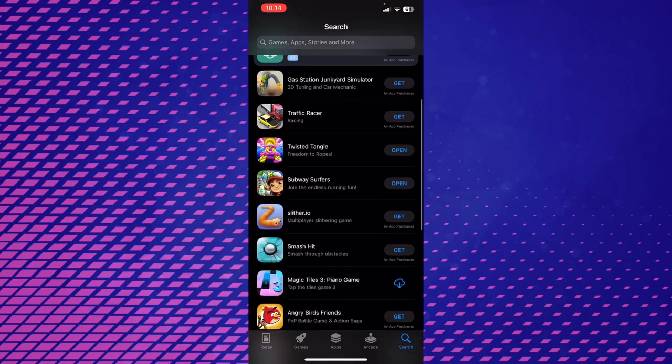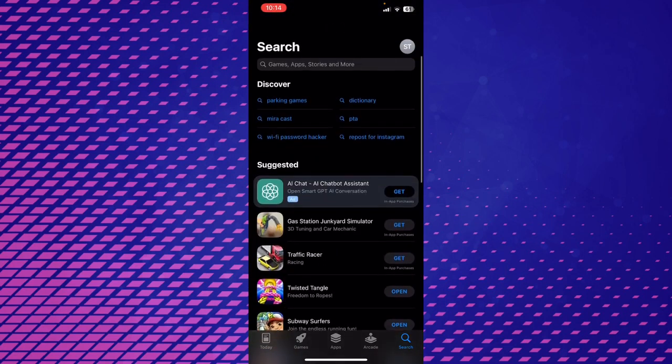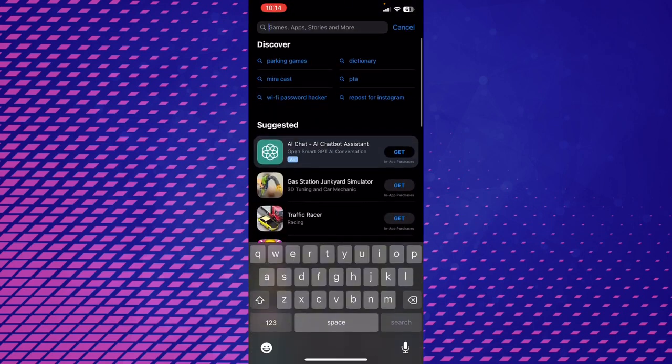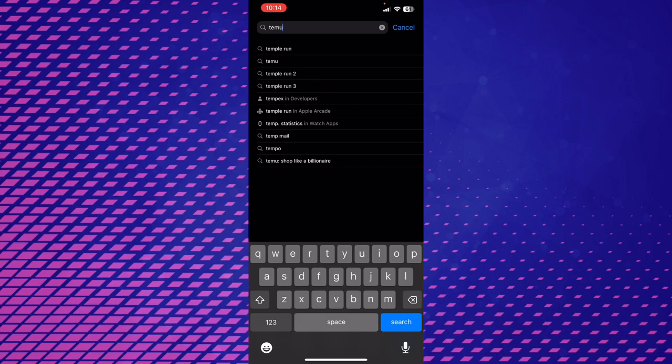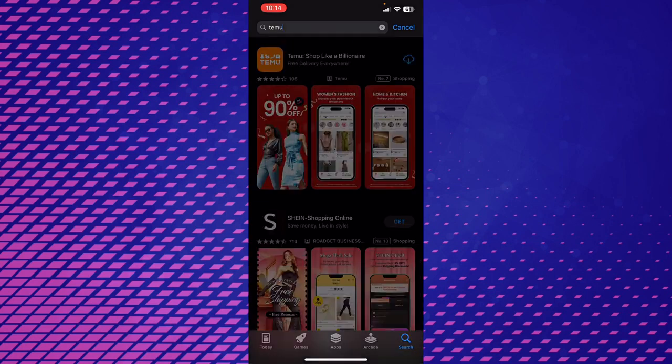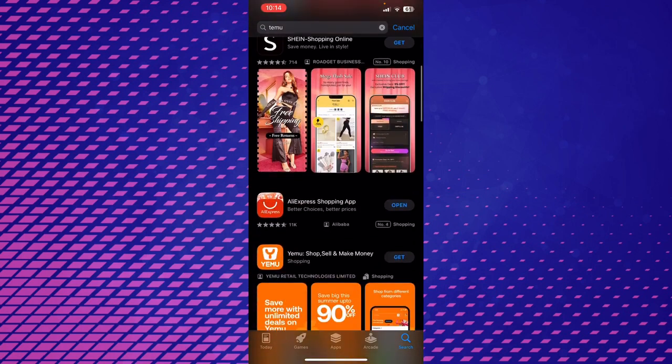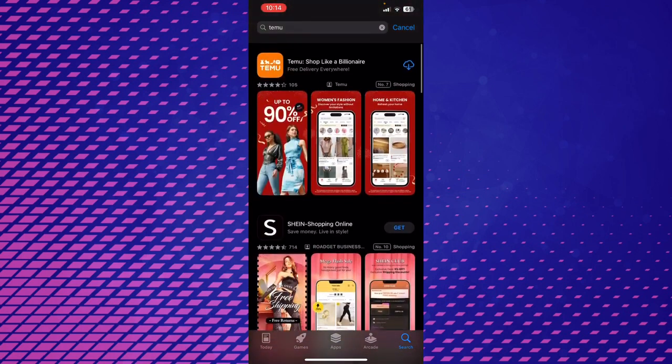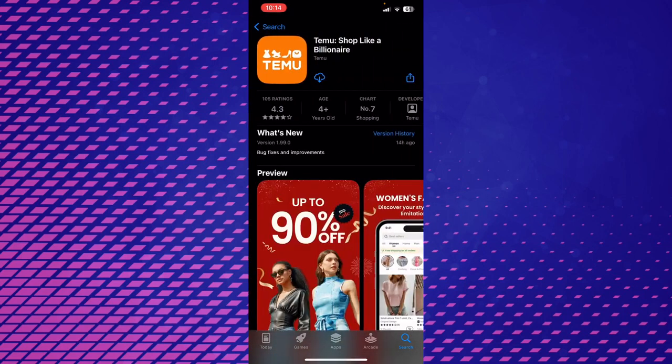I'll search for Temu app on the search bar that is located at the top of my screen. After writing Temu, you can see I have these options. I'll click Temu which is on the top.